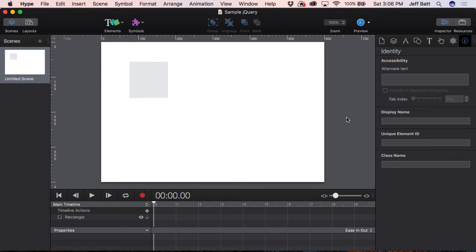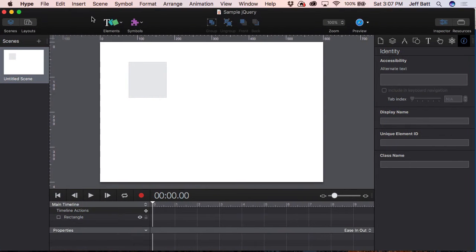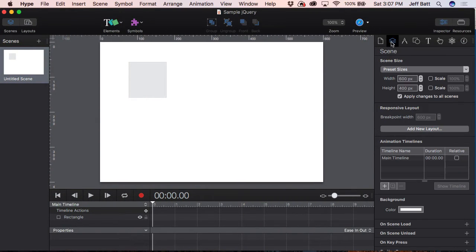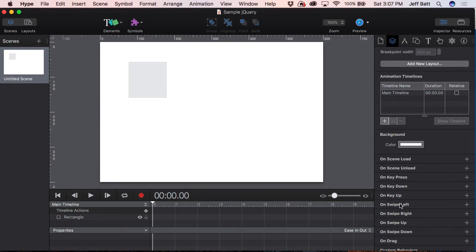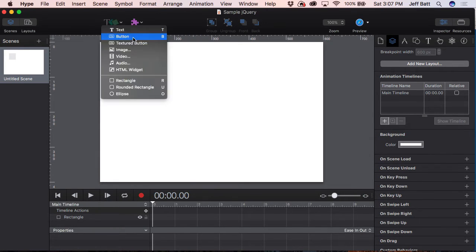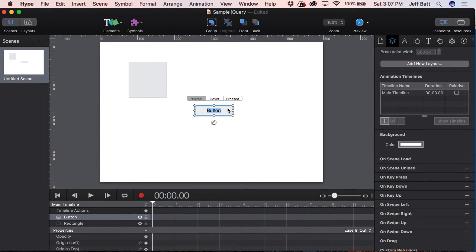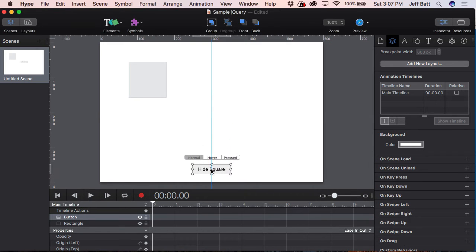Now in order to run JavaScript inside of Tumult Hype, I can either trigger this with a button, or I can trigger it under the Scene Inspector and run some JavaScript on scene load, on key down, key press, swipe left, swipe right, and so on — there are a lot of different options. I'm going to go ahead and add a button and label it "Hide Square." I'll move it down here. You can create your own custom button and custom style.